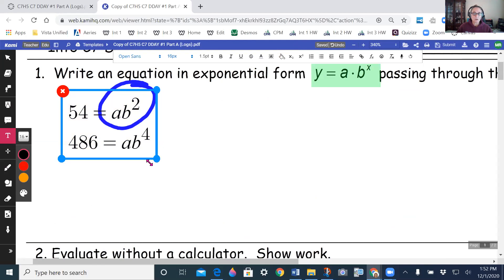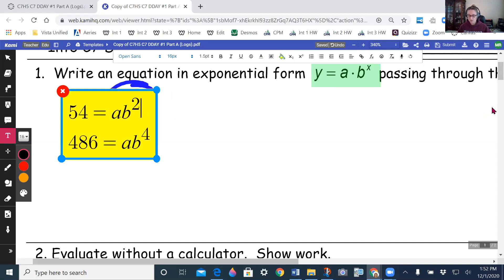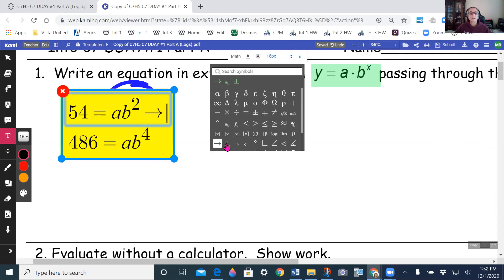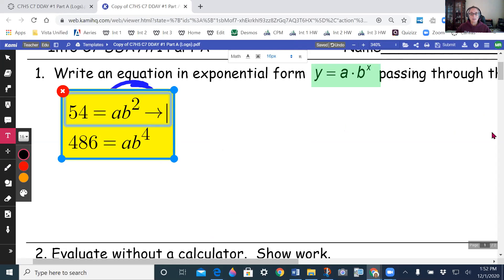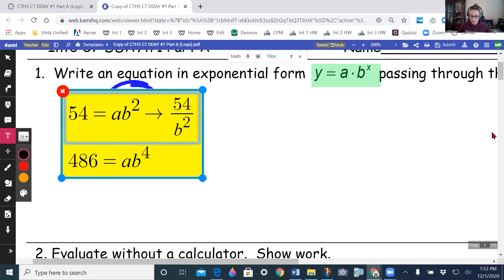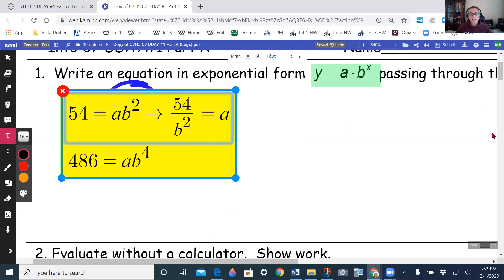I'm going to rewrite this equation and solve for a. I'm going to divide both sides by b squared, so I get 54 divided by b squared is equal to a. Then I'm going to substitute that into a in the other equation.